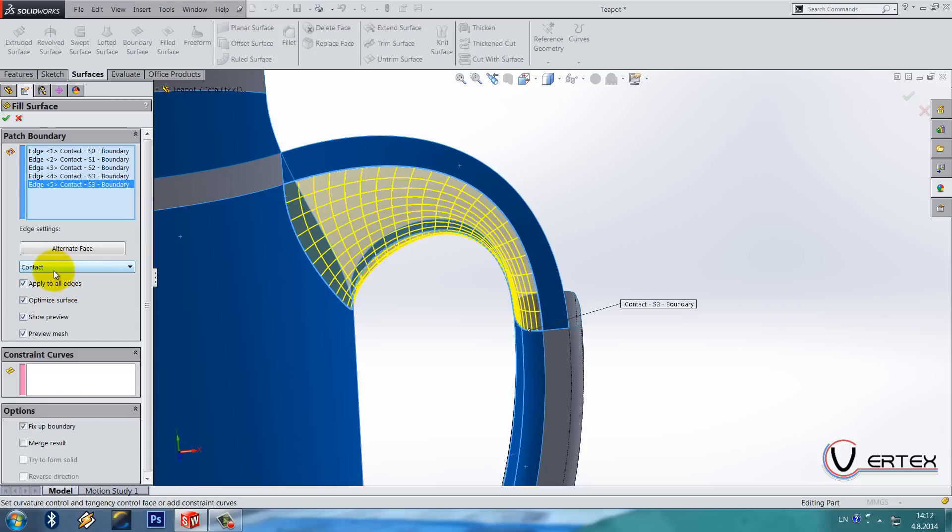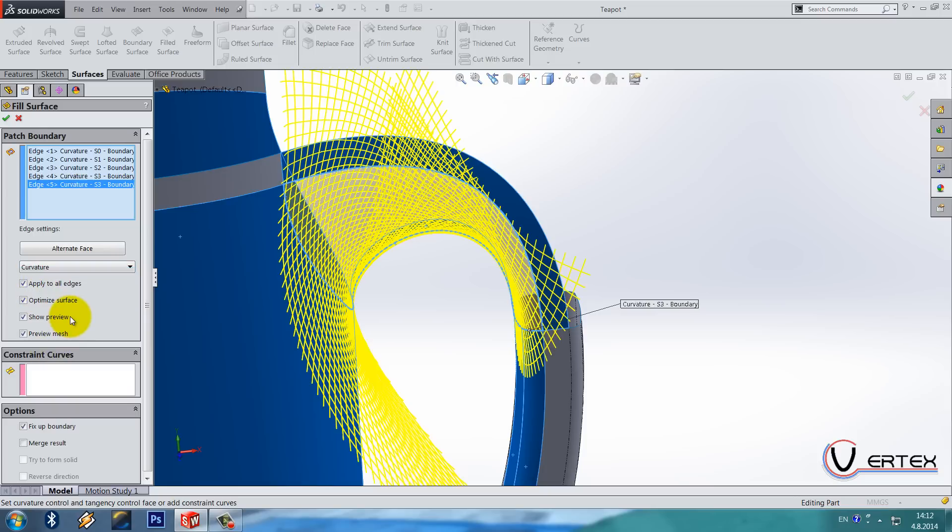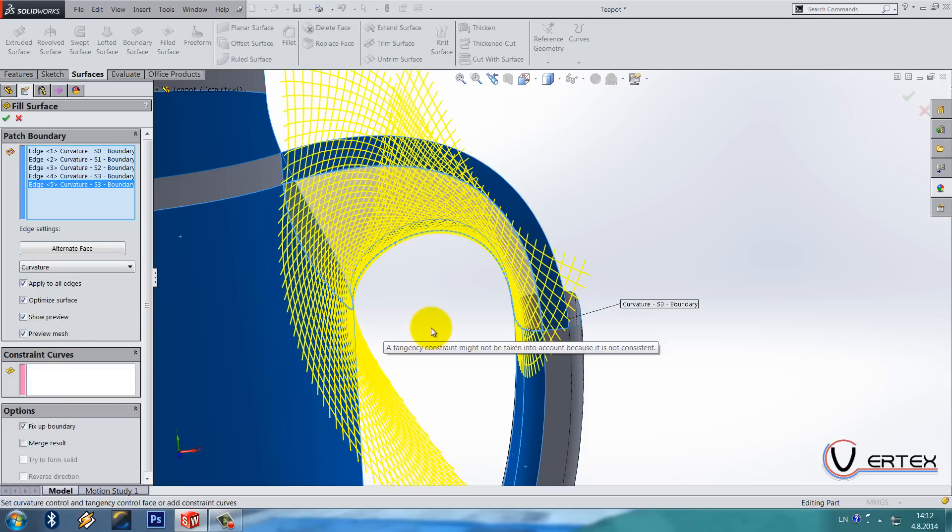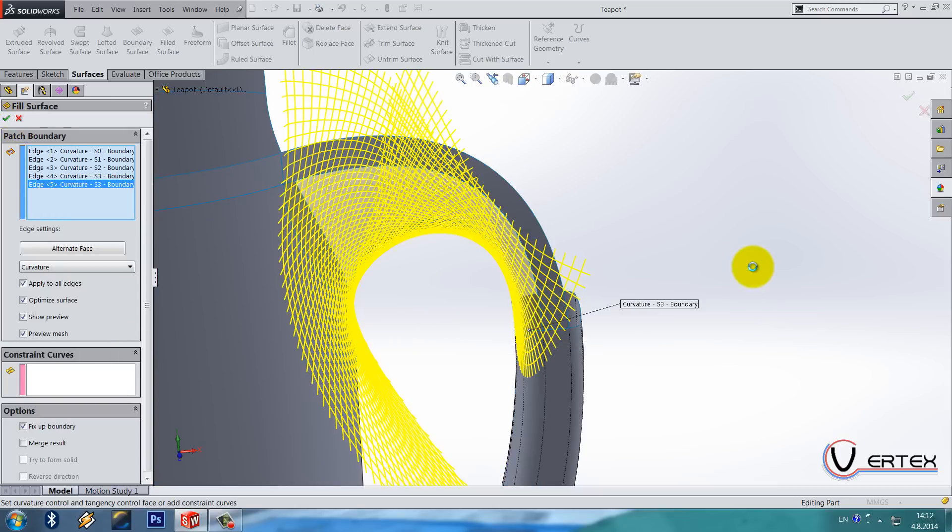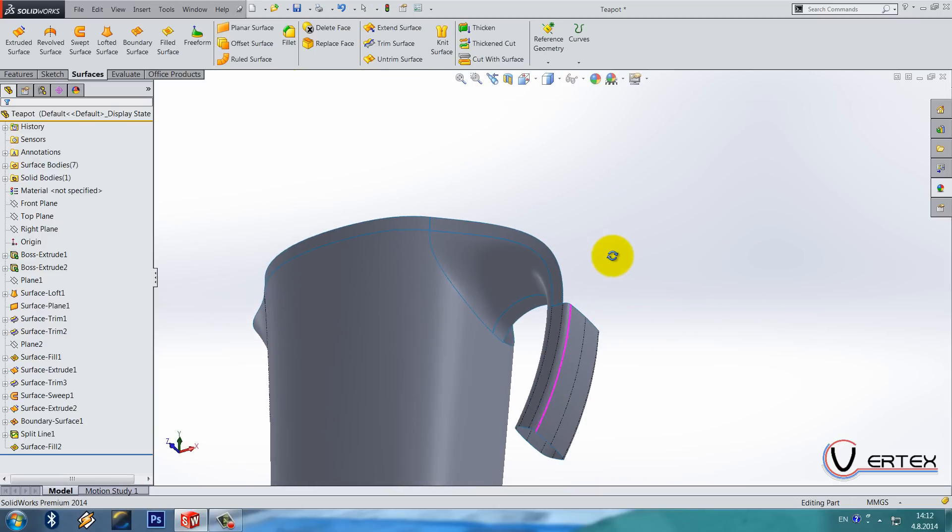Ok now as you can see it's almost perfect but make sure it's selected the fix up boundary and apply to all edges also should be selected. But we need to change the edge settings to curvature. So you can see it's a lot different right now. And that's it.